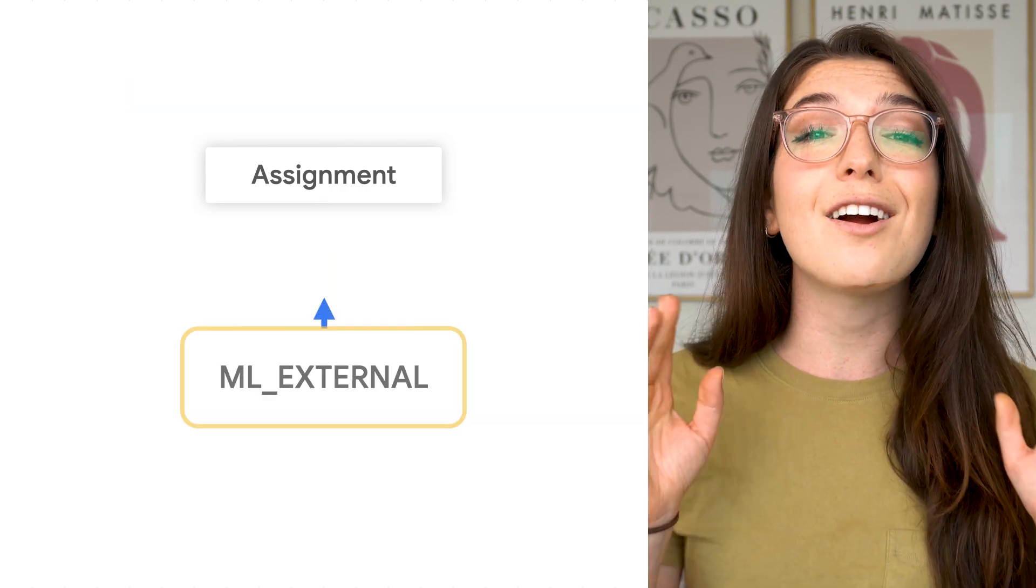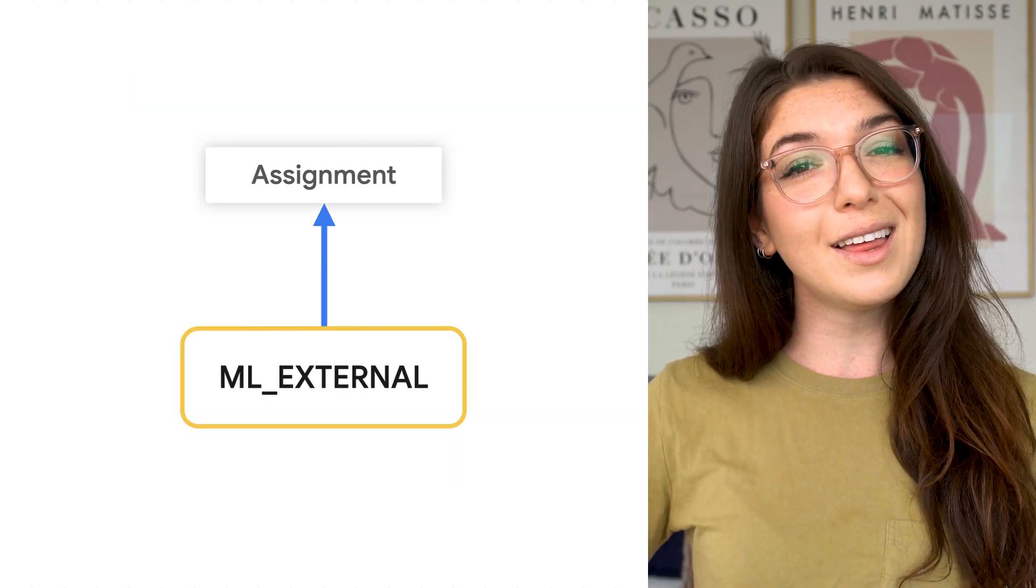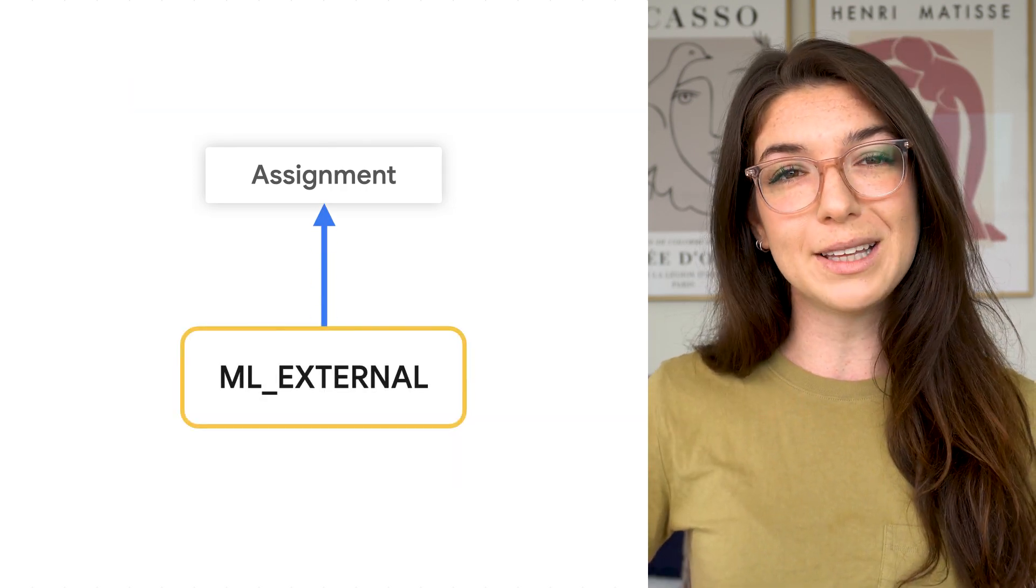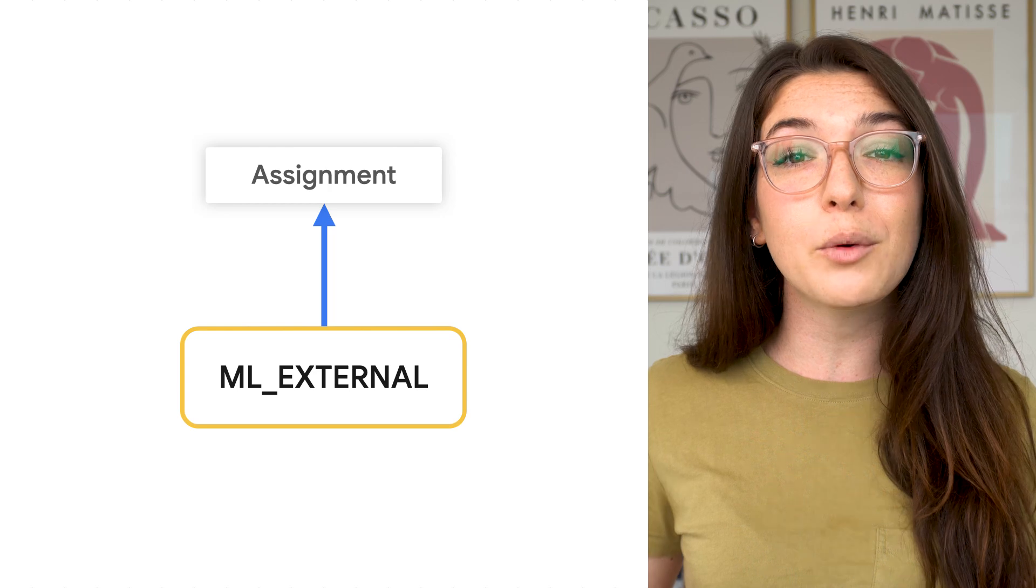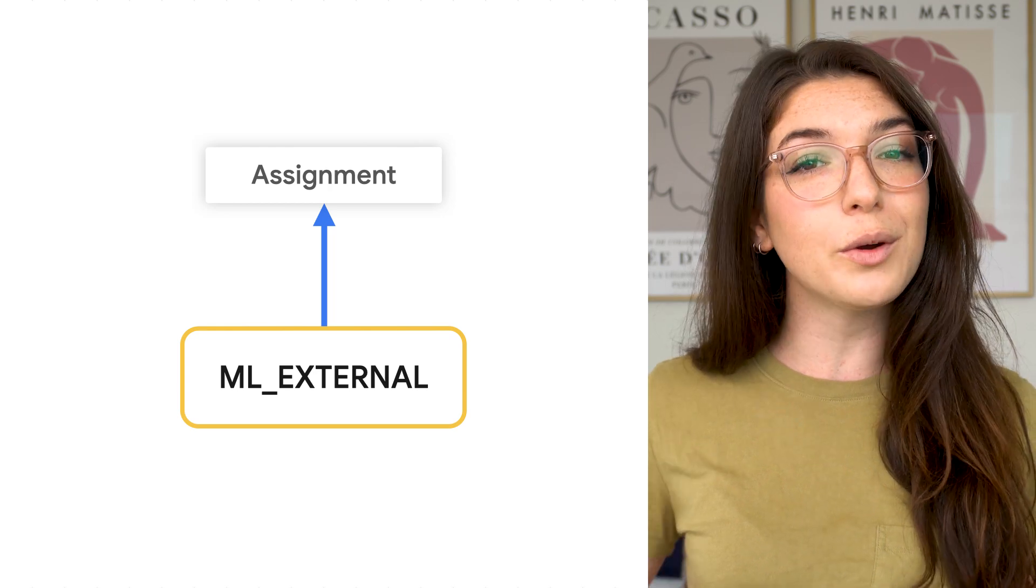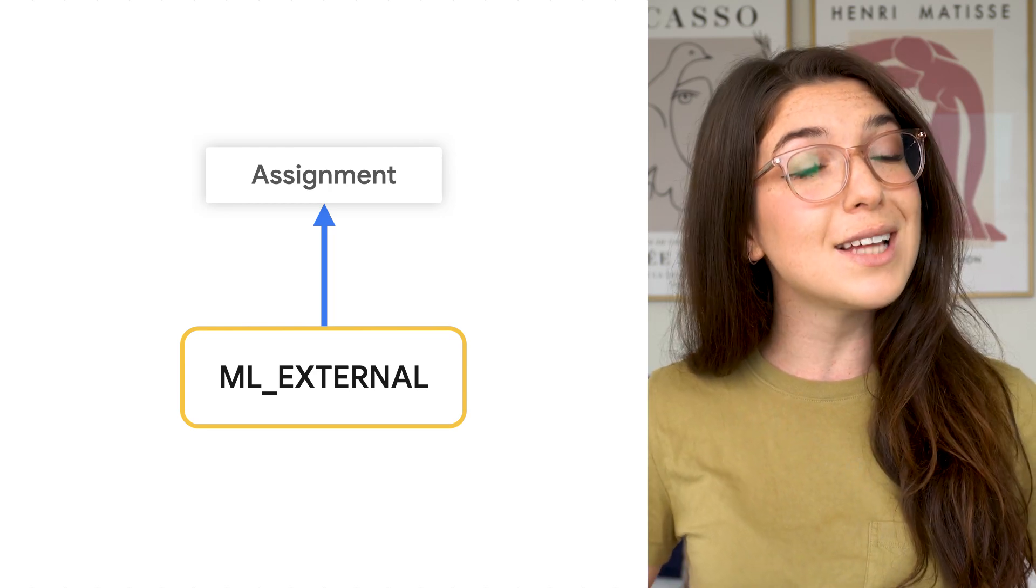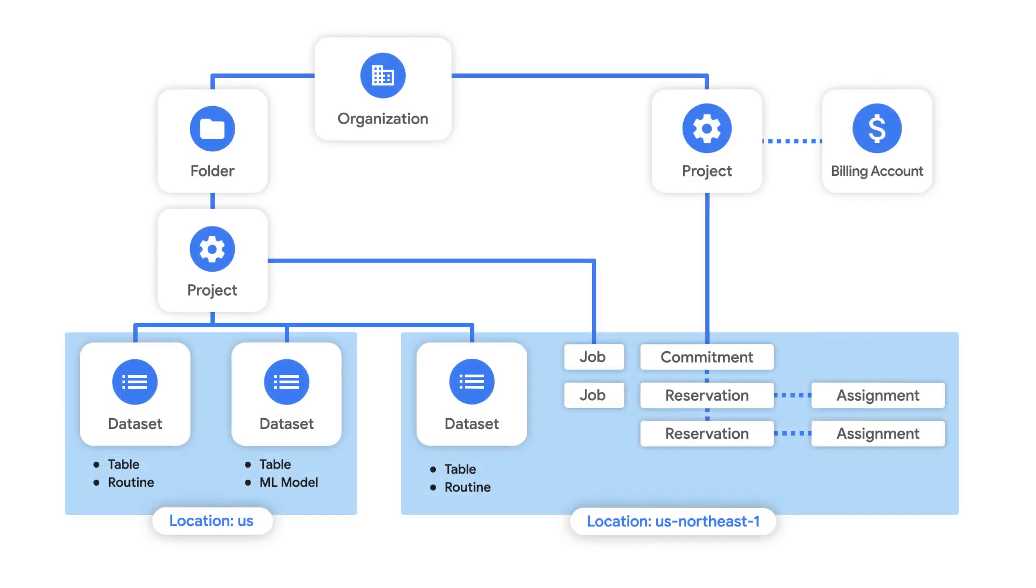Finally, there are also ML external assignments for BigQuery machine learning queries that use external services. Now let's consider how these resources fit within the broader BigQuery resource hierarchy.